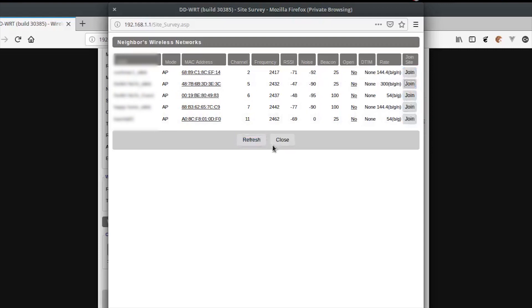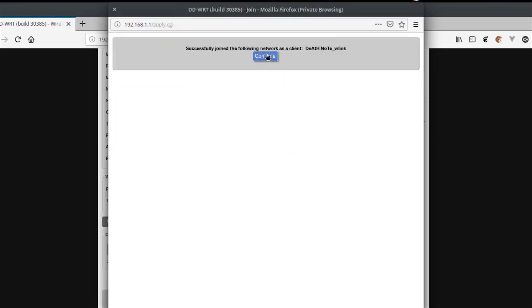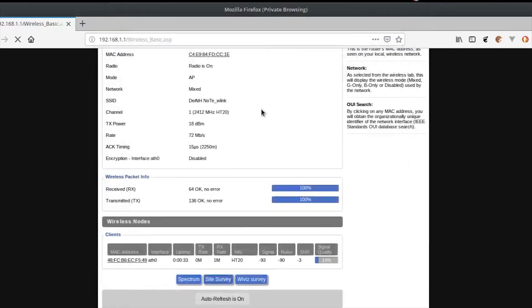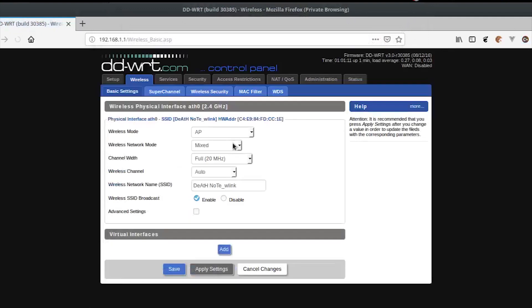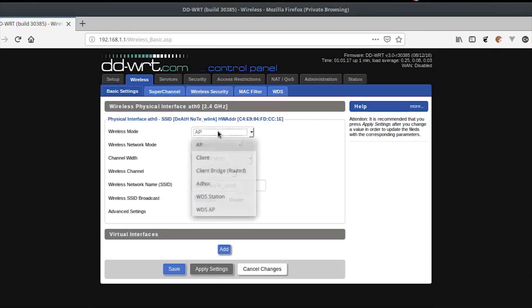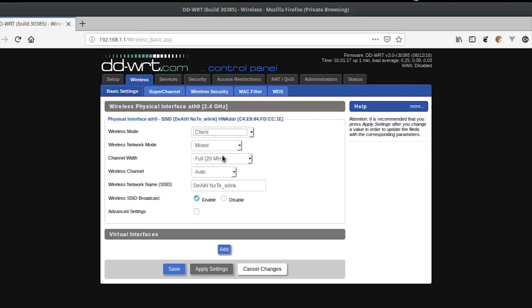Now join your main access point. Under Basic Settings, change the wireless mode from Access Point (AP) to Client, and click Save to save the changes.